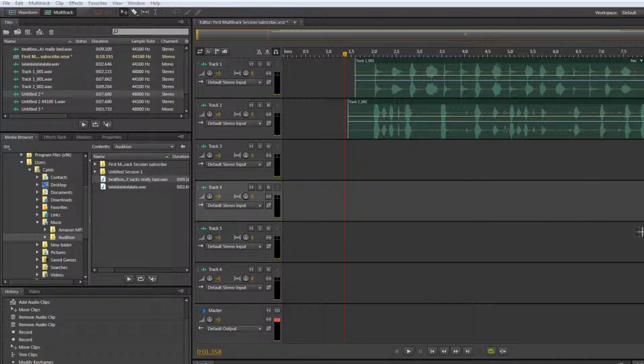Hey guys, what's up? Welcome to, I believe, your fourth Adobe Audition tutorial. And just to warn you, this is going to be super boring, so just deal with it.